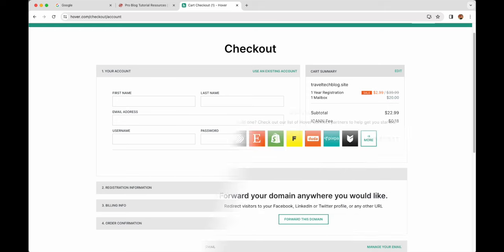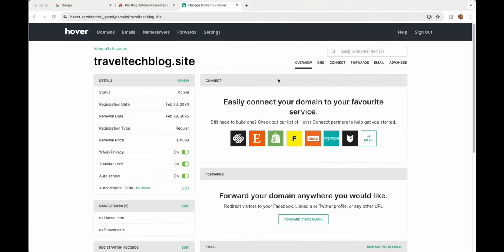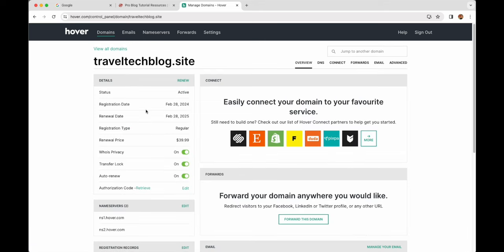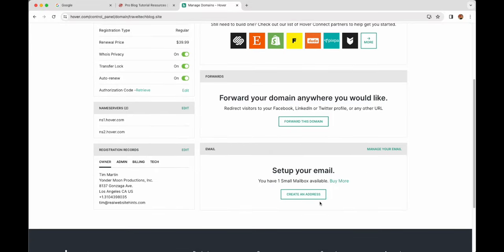After you go through the checkout process you should be taken to a page showing the domain name you signed up for along with all the different services you can easily connect that domain name to. If you end up on a different page showing your list of domain names, just click on the domain name to get to that detail page. From here, we want to go ahead and create our email address by clicking 'Create an address.'